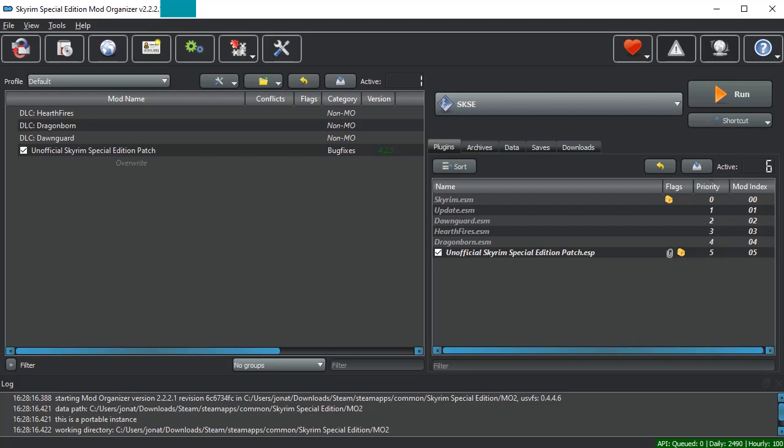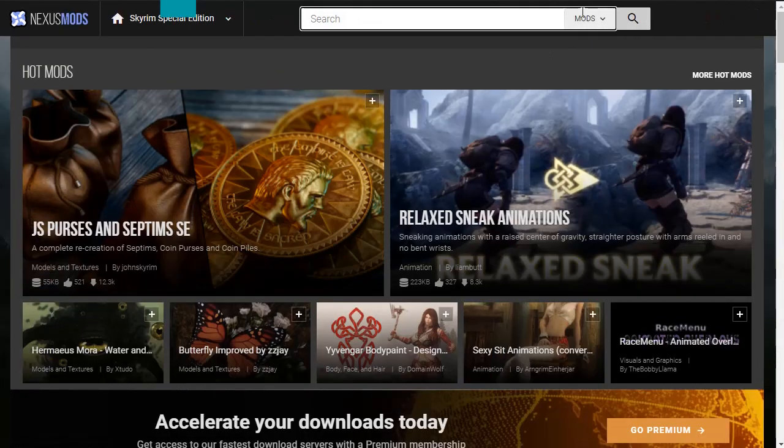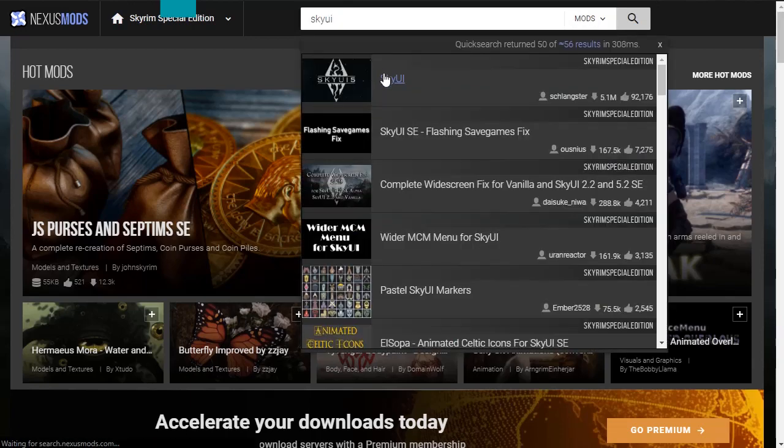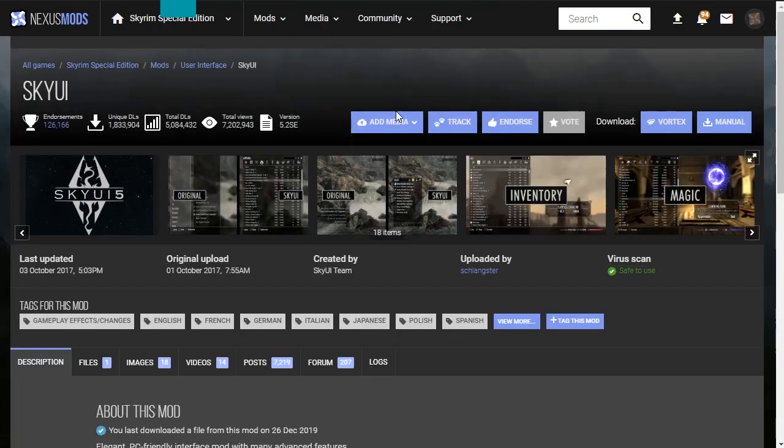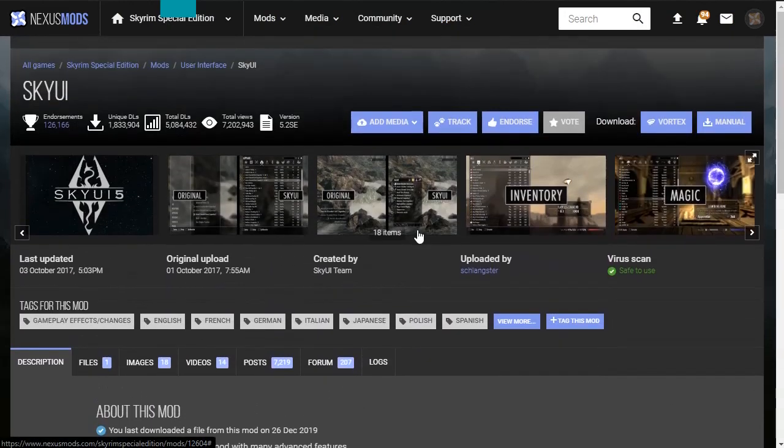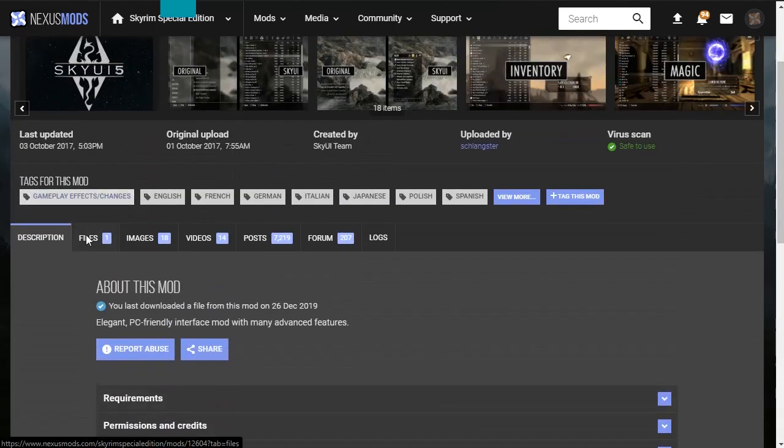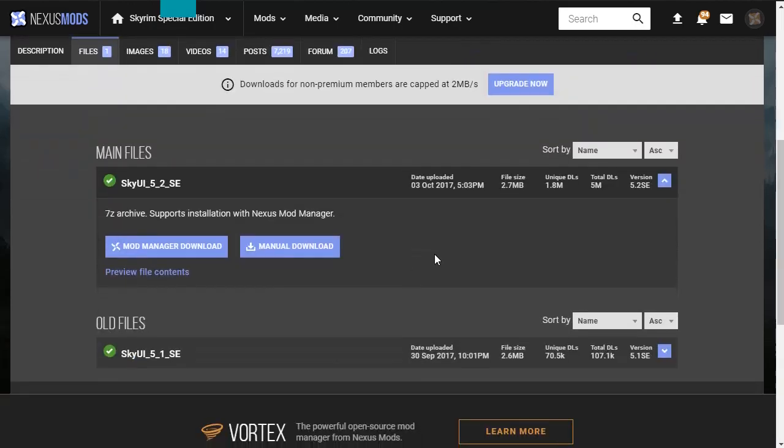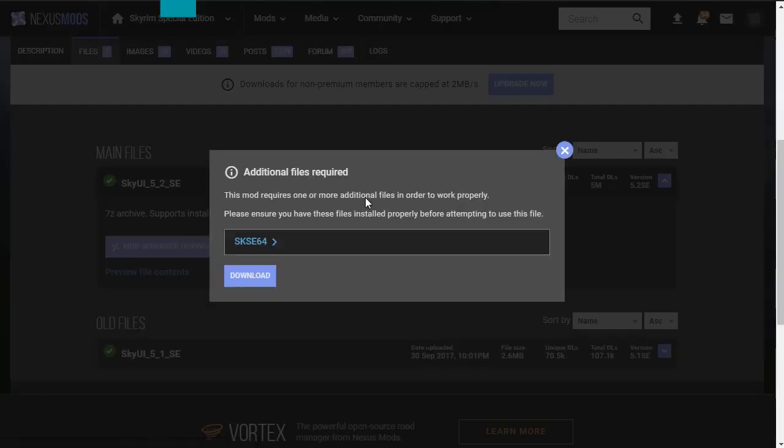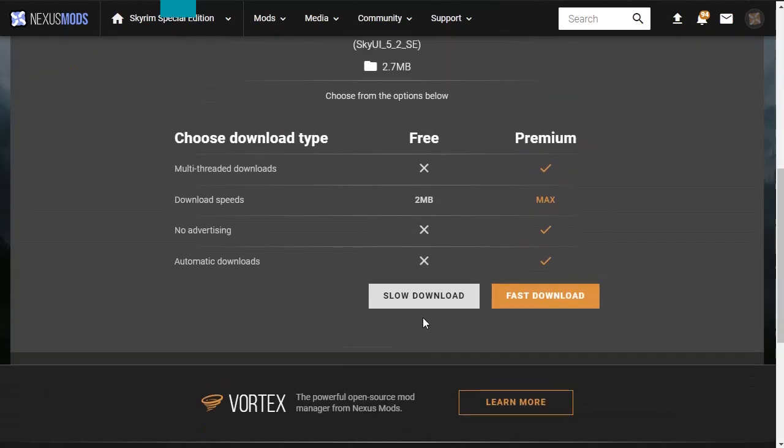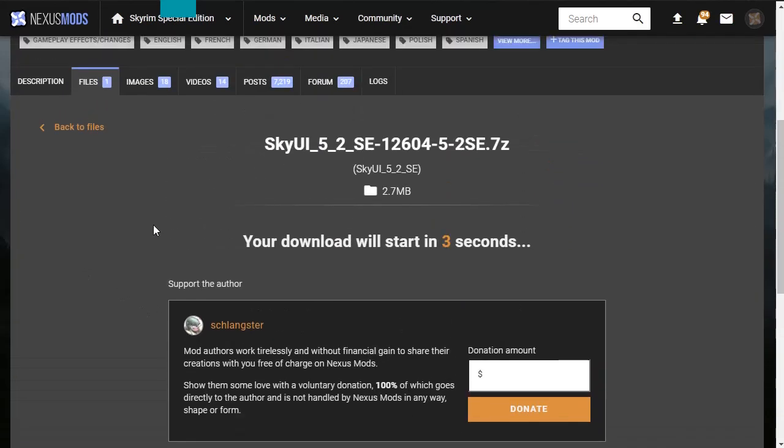As far as SkyUI installation goes it's fairly simple. As long as you have SKSE installed the first thing you need to do is go to Skyrim Nexus. SkyUI should not be hard to locate. Once you have it pulled up as before always make sure to read the description. In this case there's not much of a description so I will attempt to explain it as best I can. Download with mod manager and it will make sure that you have SKSE64 installed.